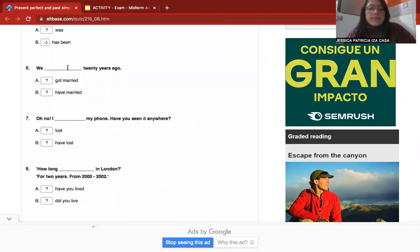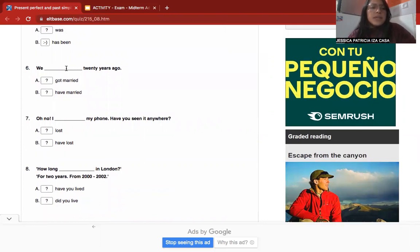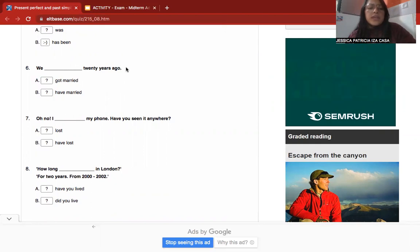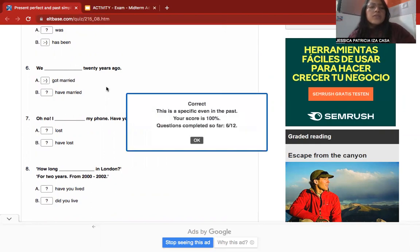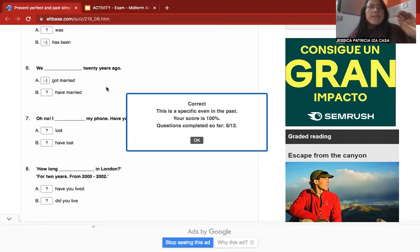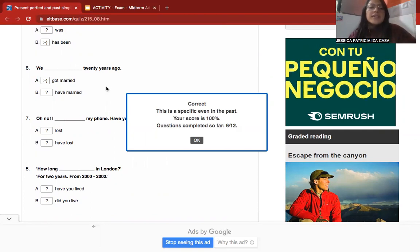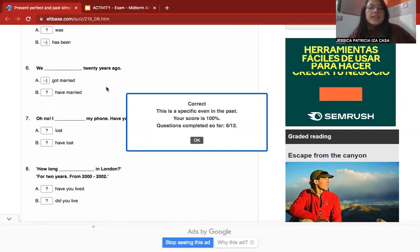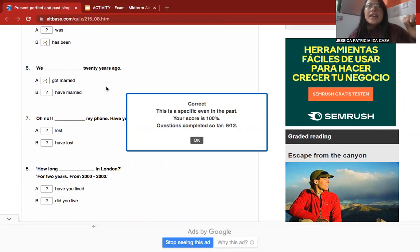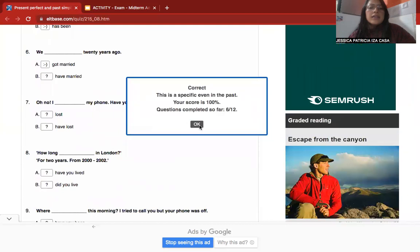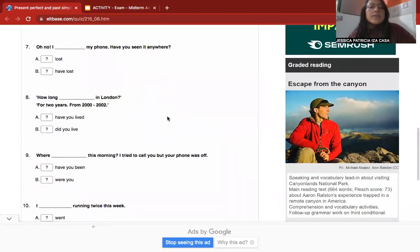Number six: 'We ___ 20 years ago.' The correct answer is 'got married' — past simple — because we can recognize this activity was in the past with a specific time reference '20 years ago,' making it a finished event in the past.